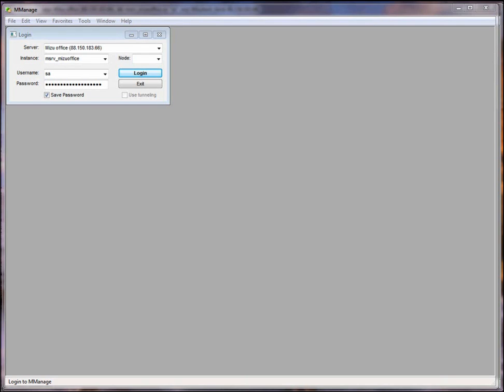Hello, I am Sandov from MizuTech support team. In the next video I will show you how to administer our MizuVoIP server using the MizuManage client application. This software is Windows-based like the Mizu softswitch.